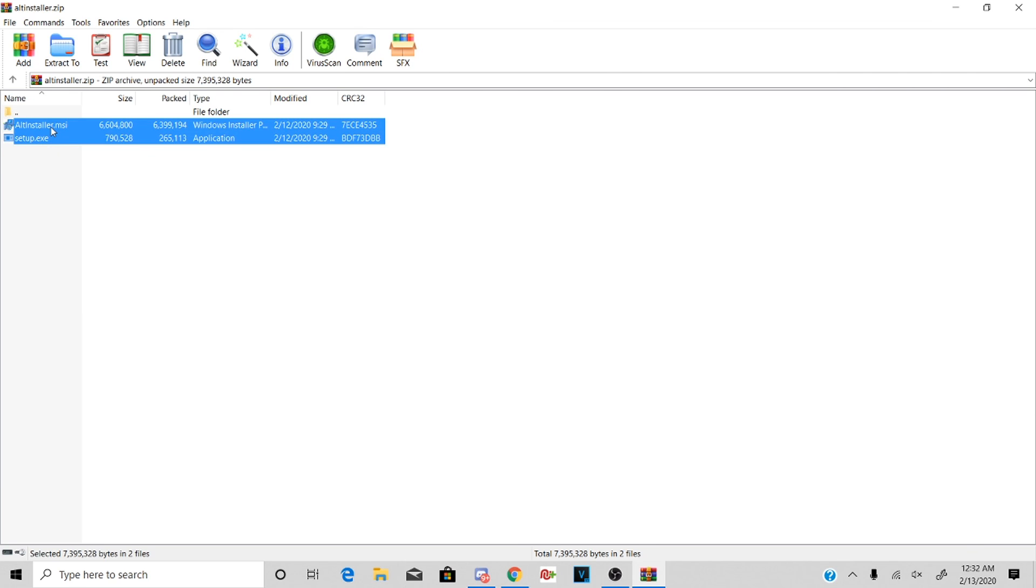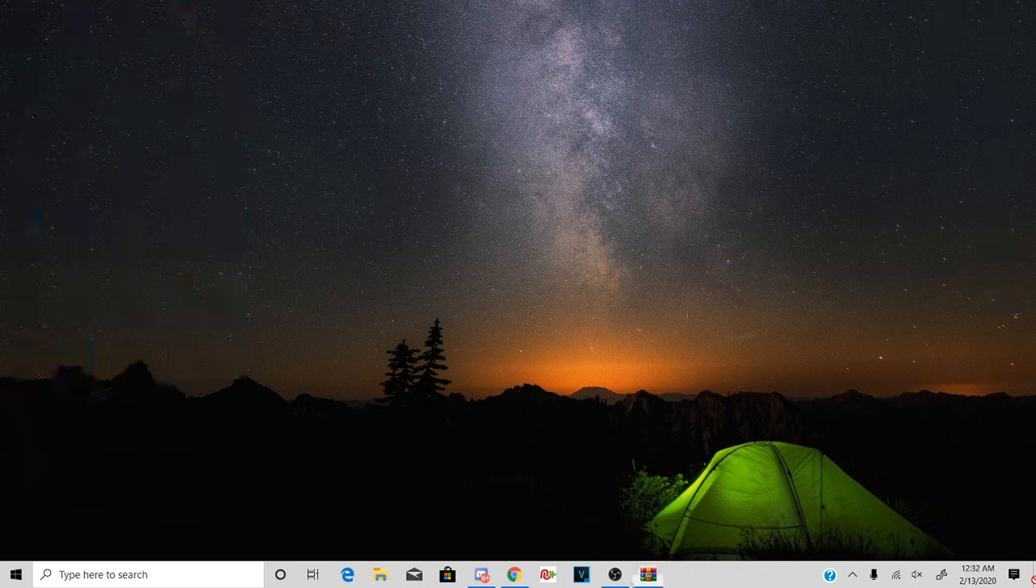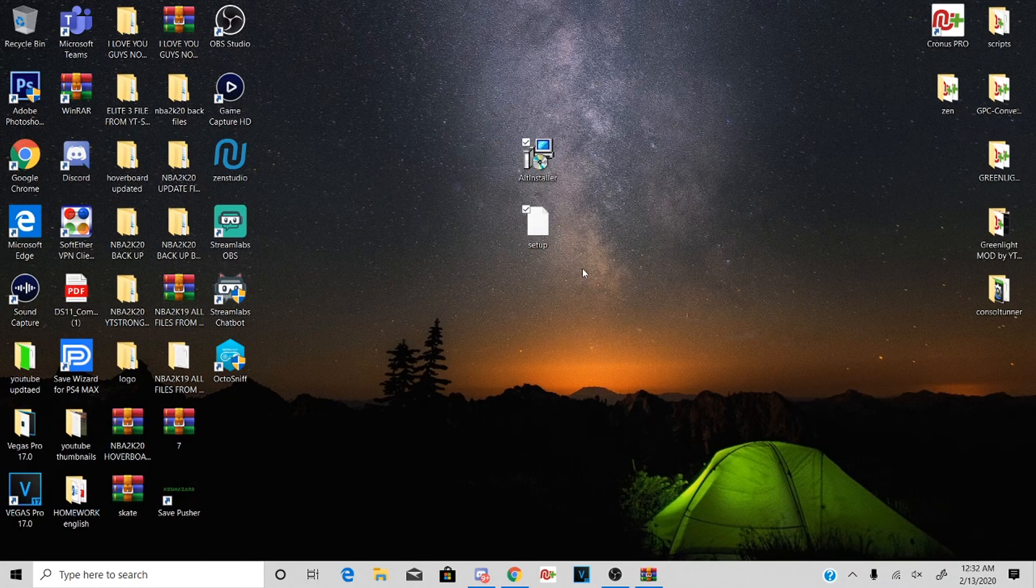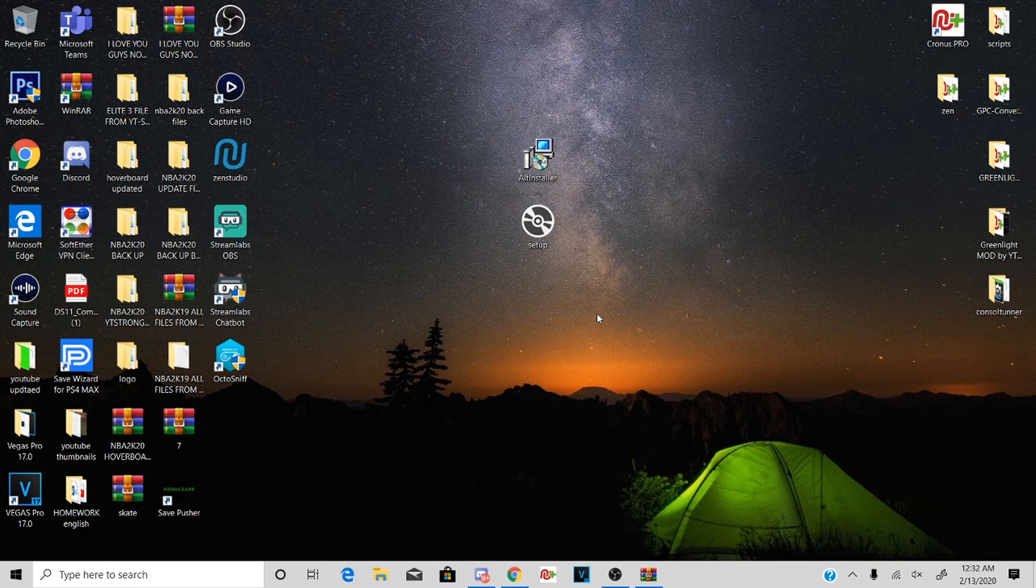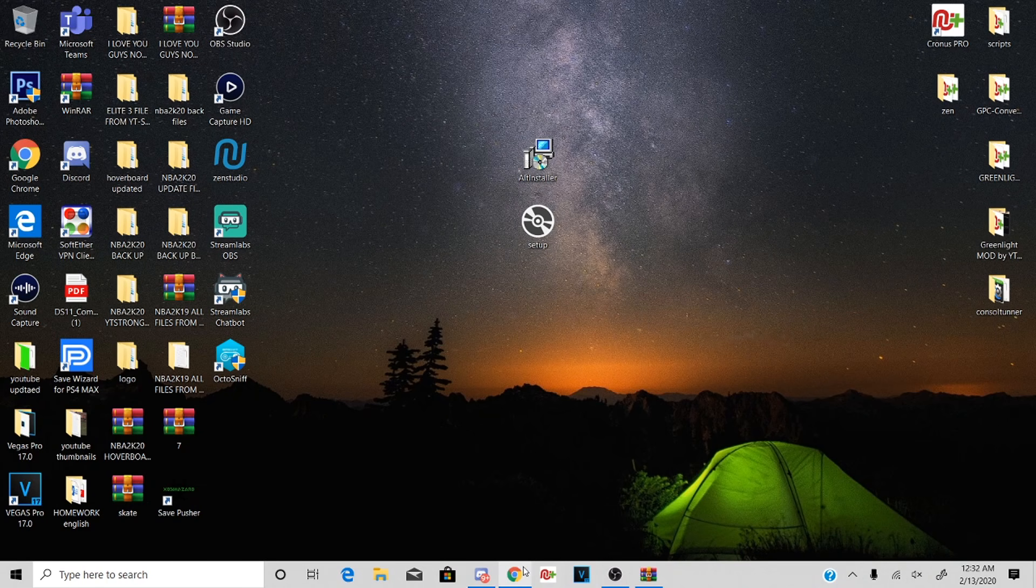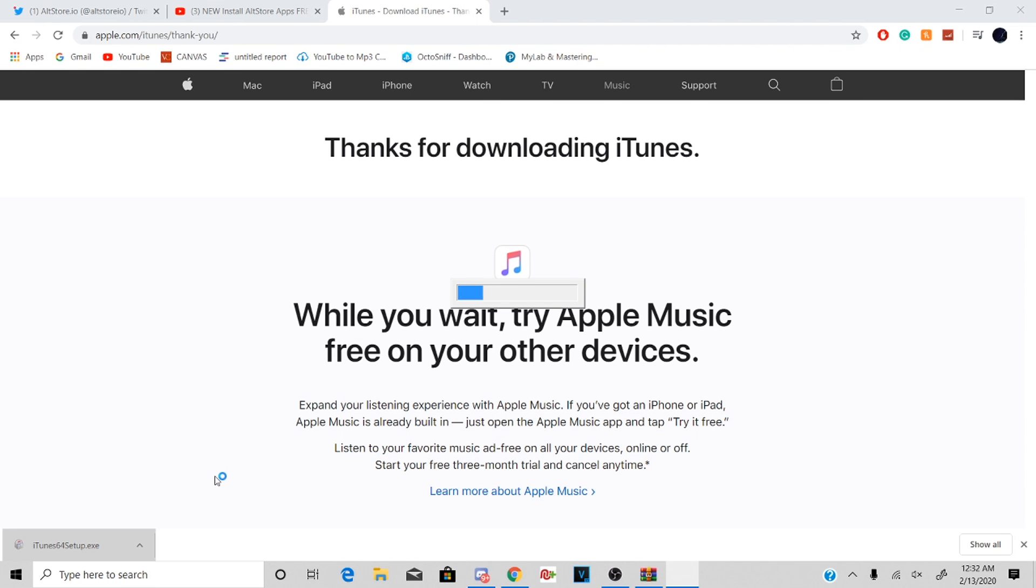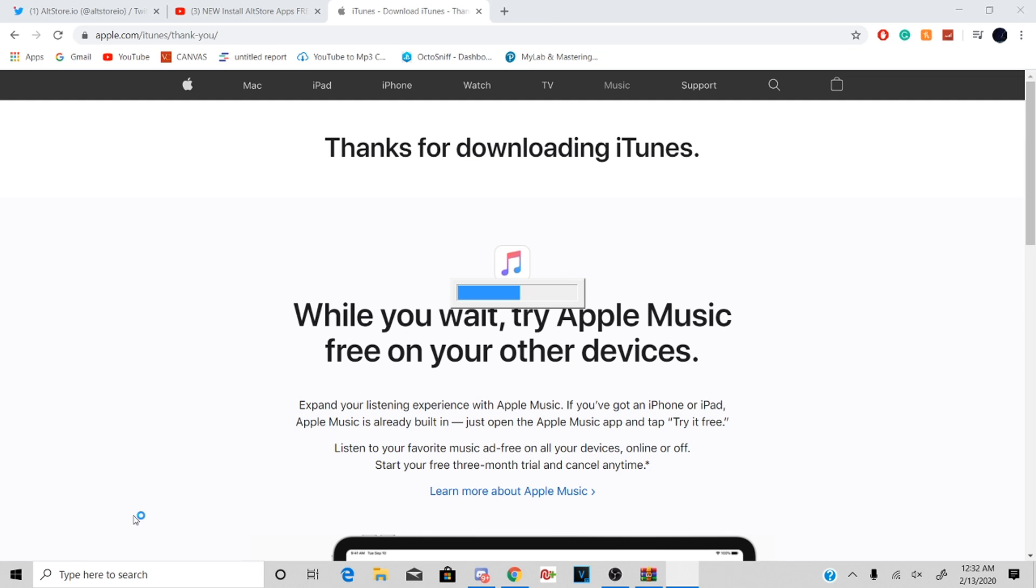So all you want to do is install it. As you guys can see right here, I just dragged it. It doesn't matter where you put it, just drag and drop and then you'll delete it when you're done. So all you want to do is install iTunes. I'm not going to show you guys how to install iTunes because you guys should know how to install it.